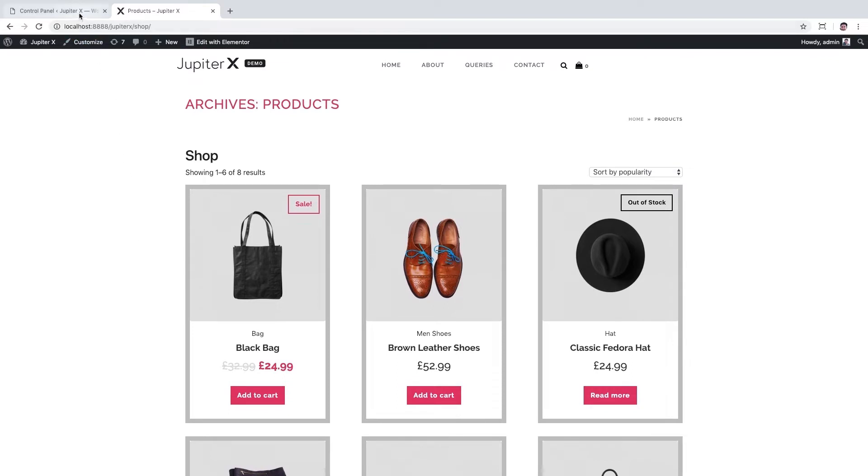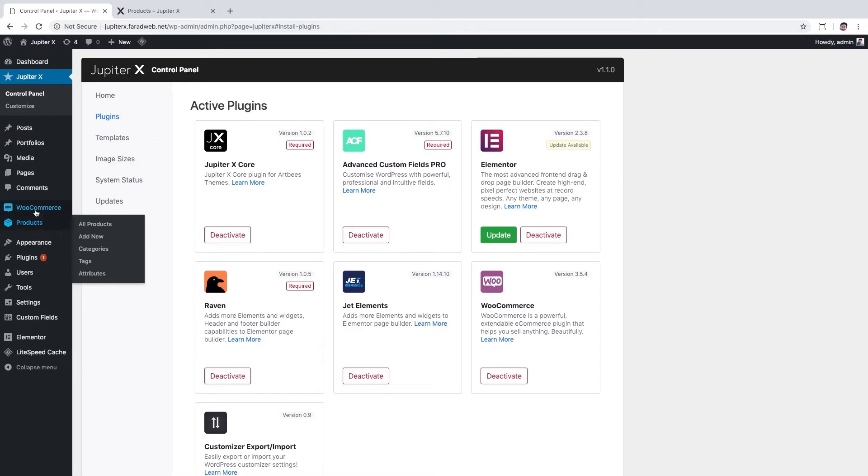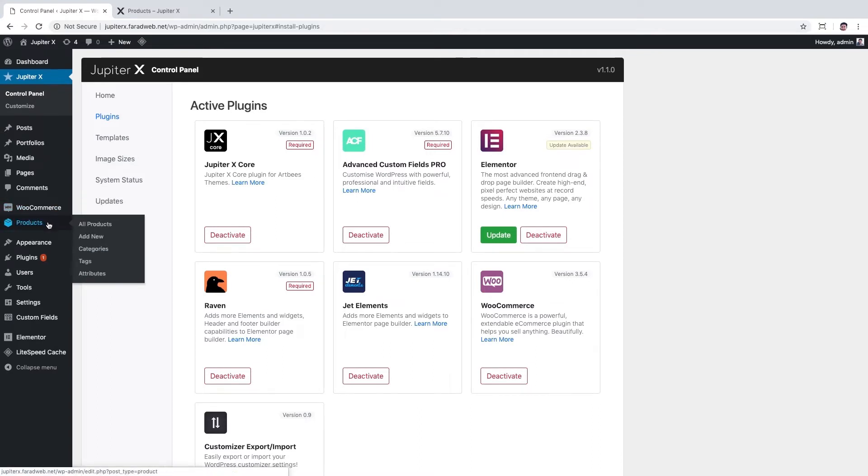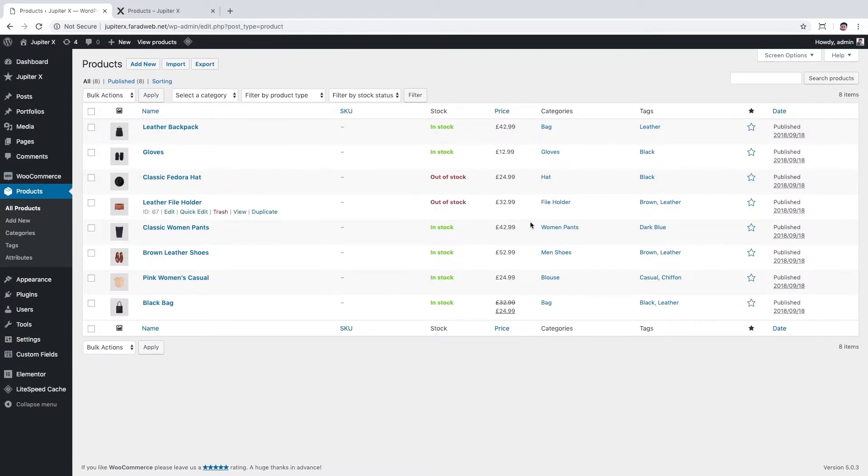Make sure you've activated JupyterX core plugin. This is a required plugin for JupyterX, and by activating this plugin you will be able to customize product list with JupyterX shop customizer. Also, we already activated WooCommerce plugin and imported some products to it. As you can see, I've added some products and all of them have featured image, price, and category. We're going to show these elements in product list page, so make sure you've already added them to your products.